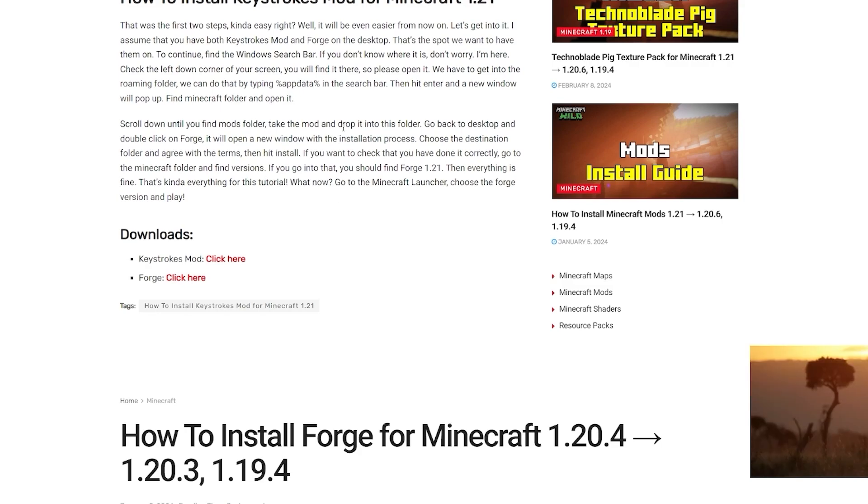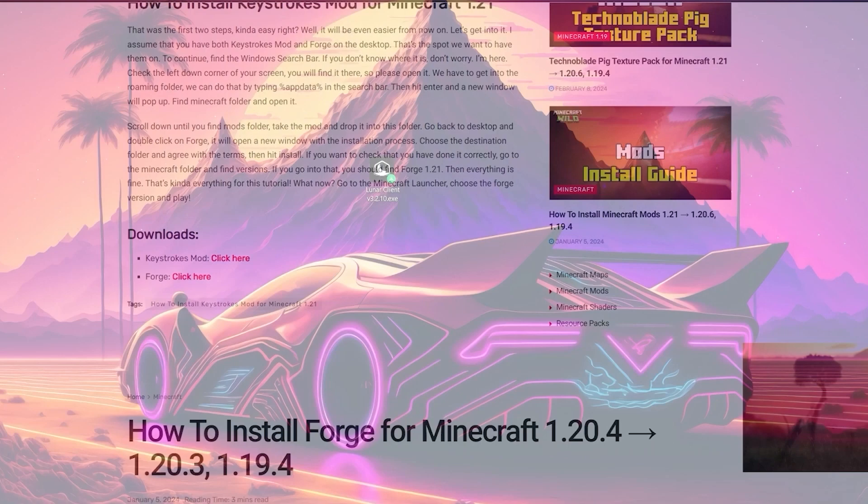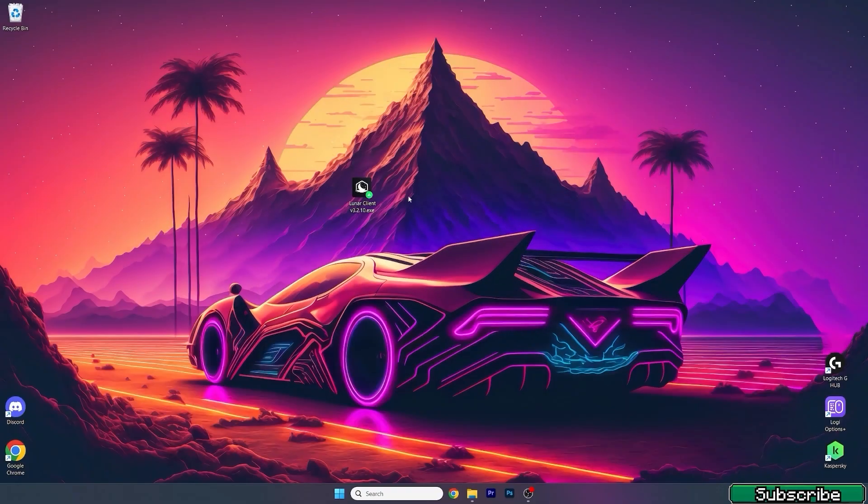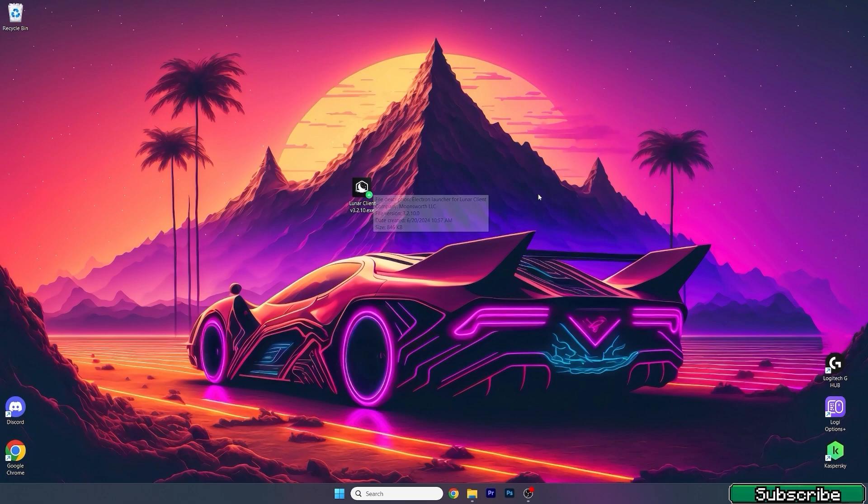Then take it and drop it on the desktop. Right now I've got the mod on desktop and it's actually the LearnClient, and in there we will find the Keystrokes mod. Let me show you.